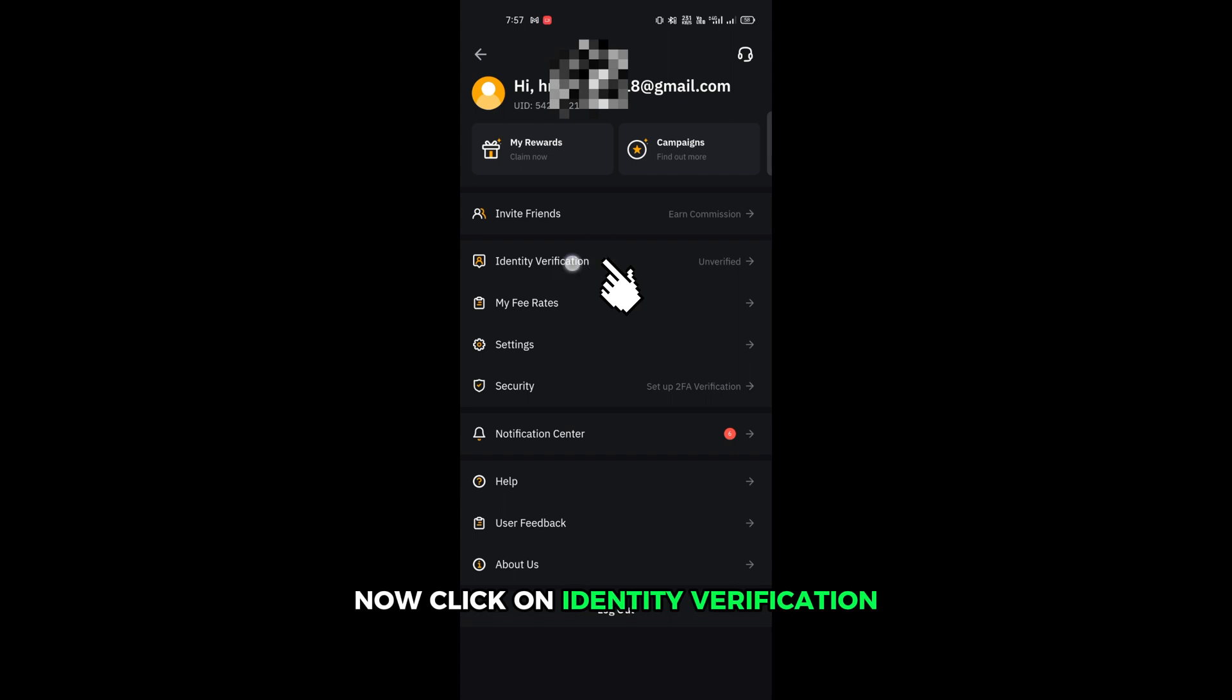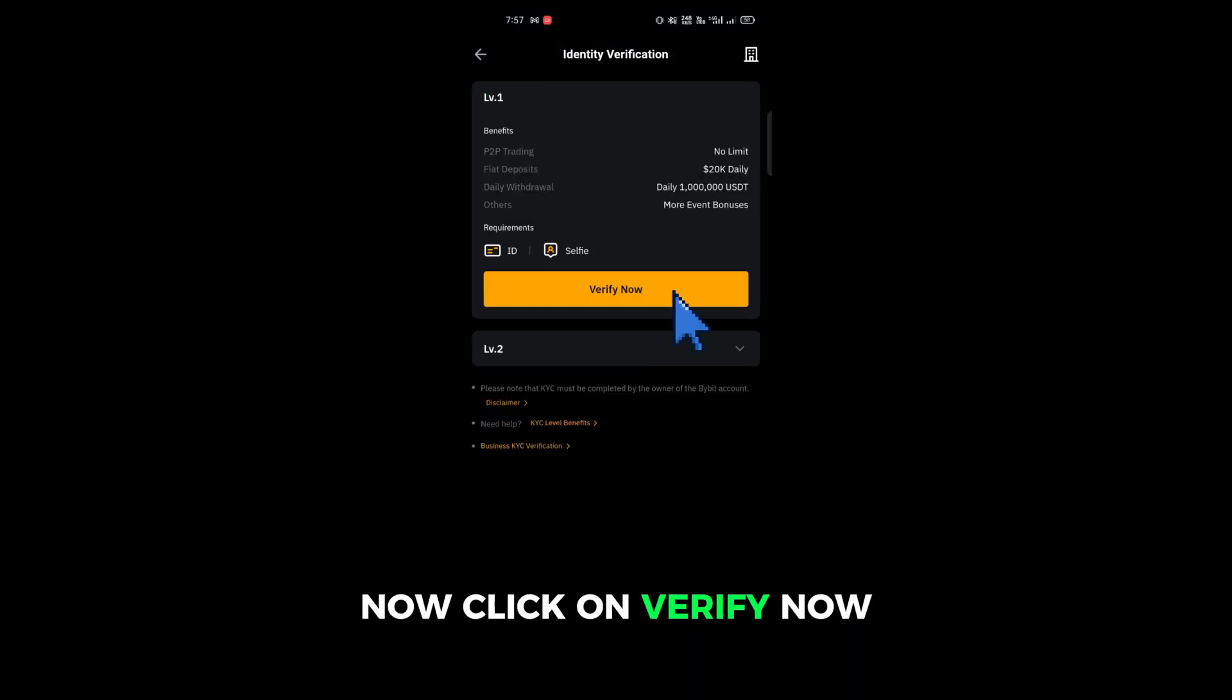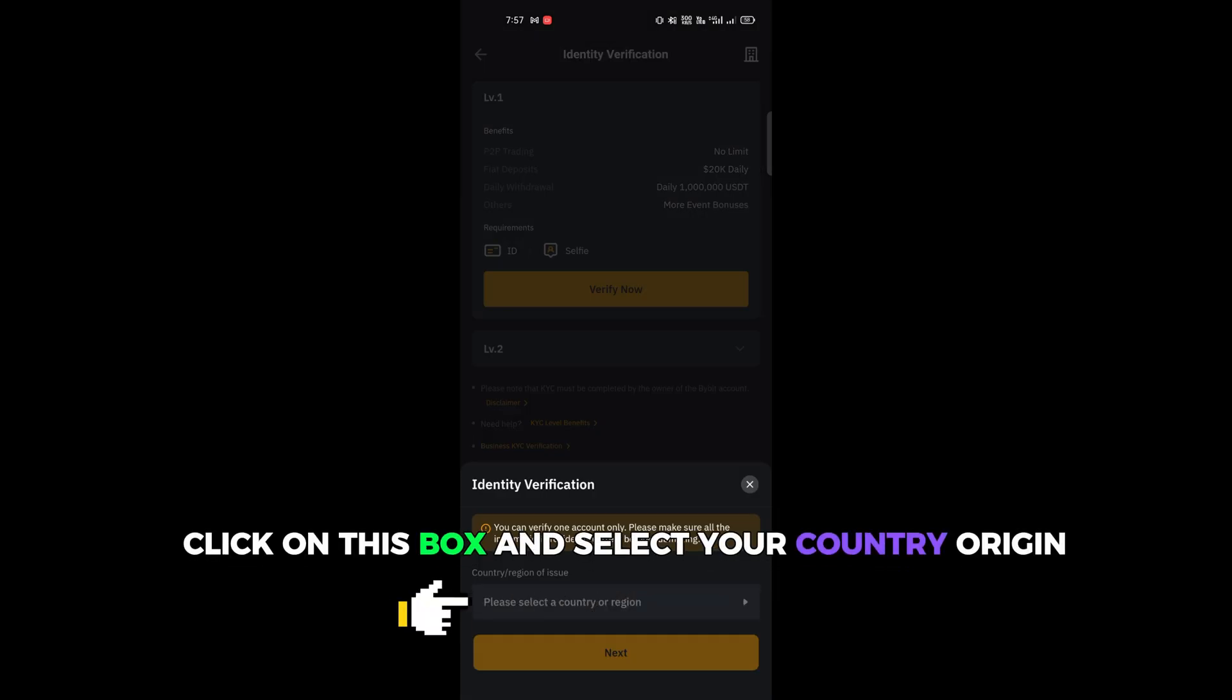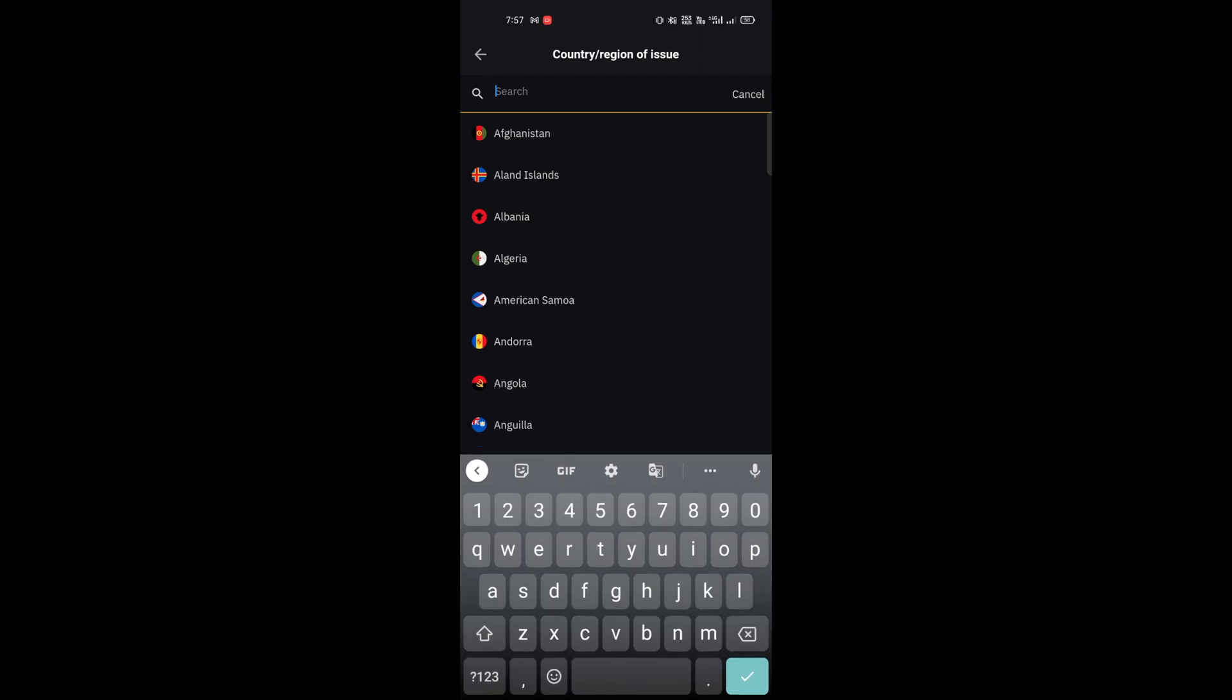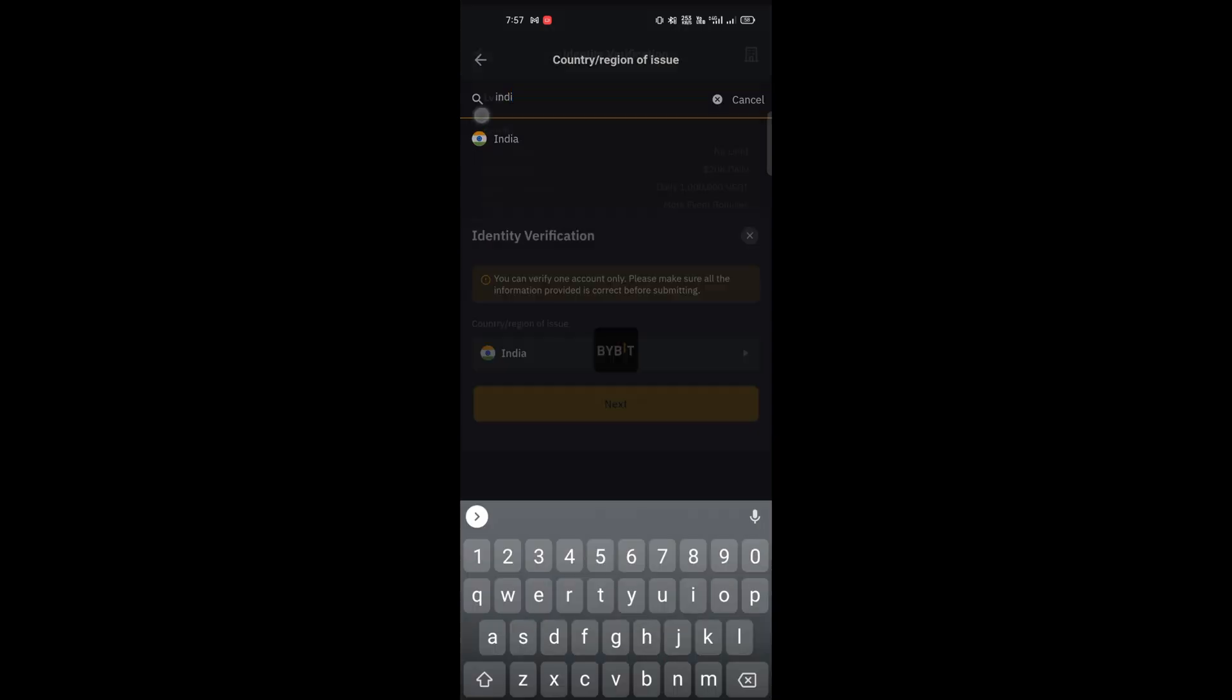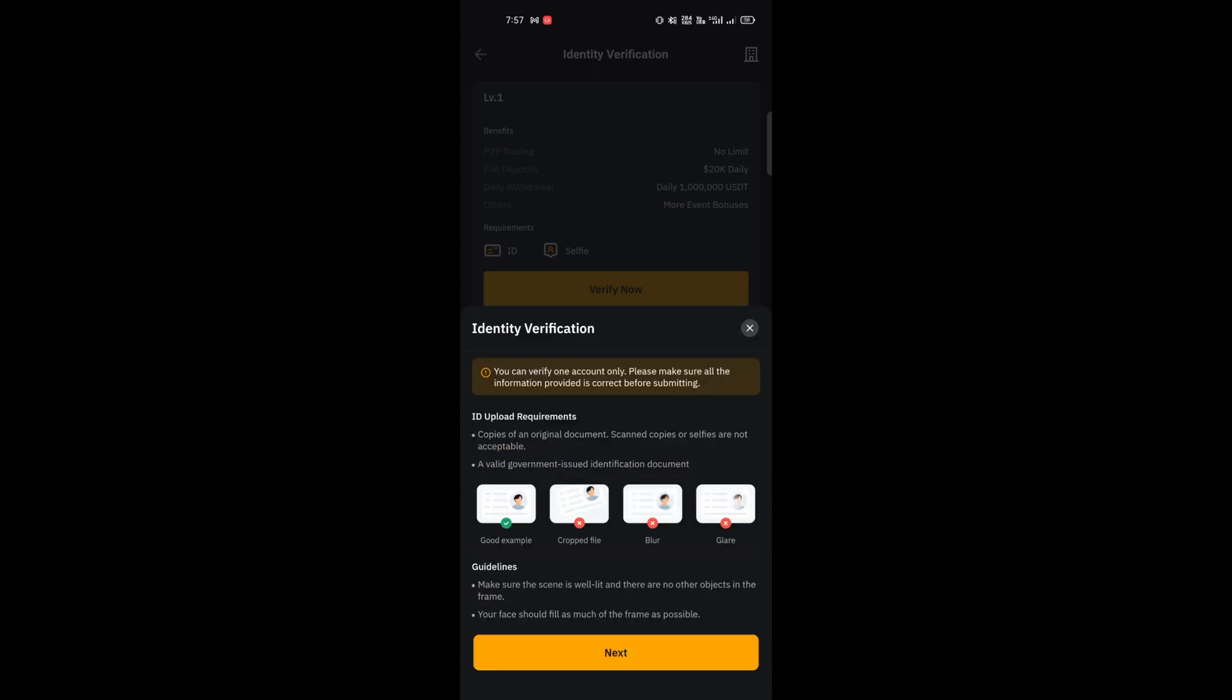Now click on identity verification. Now click on verify now. Click on this box and select your country origin.